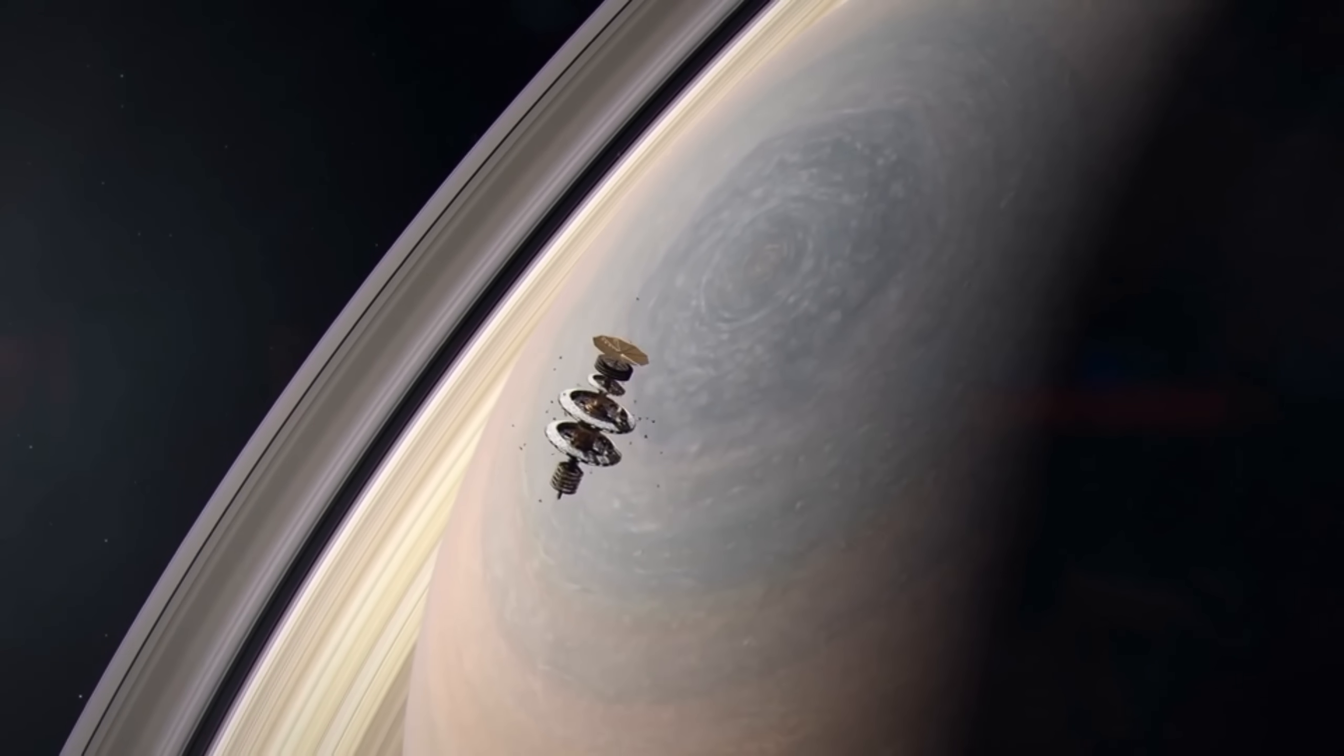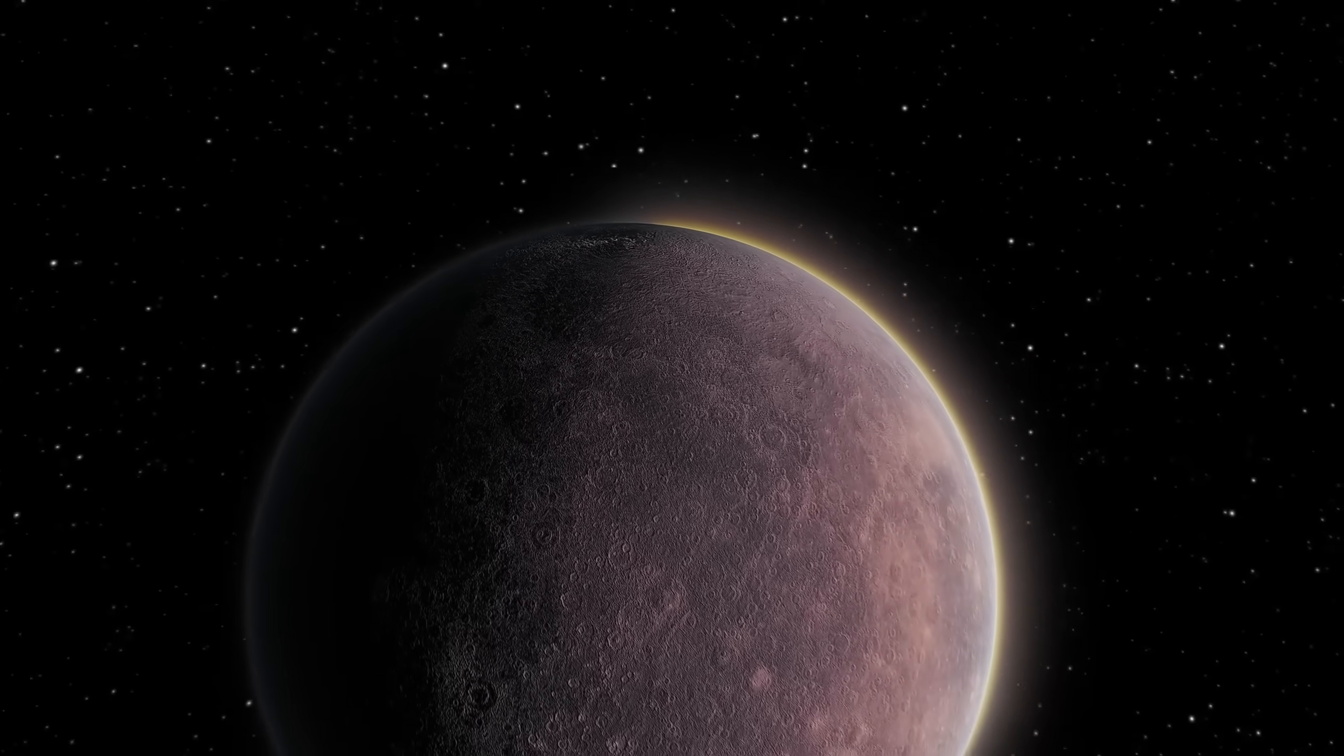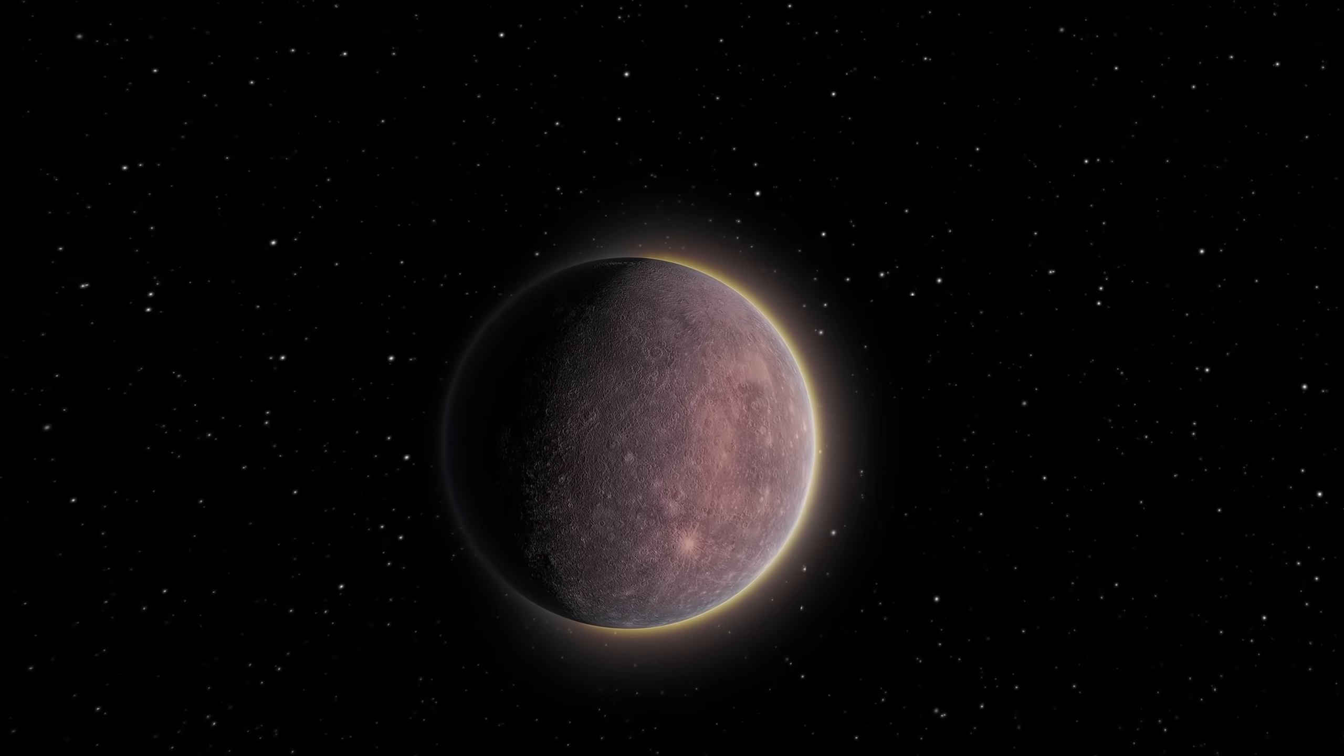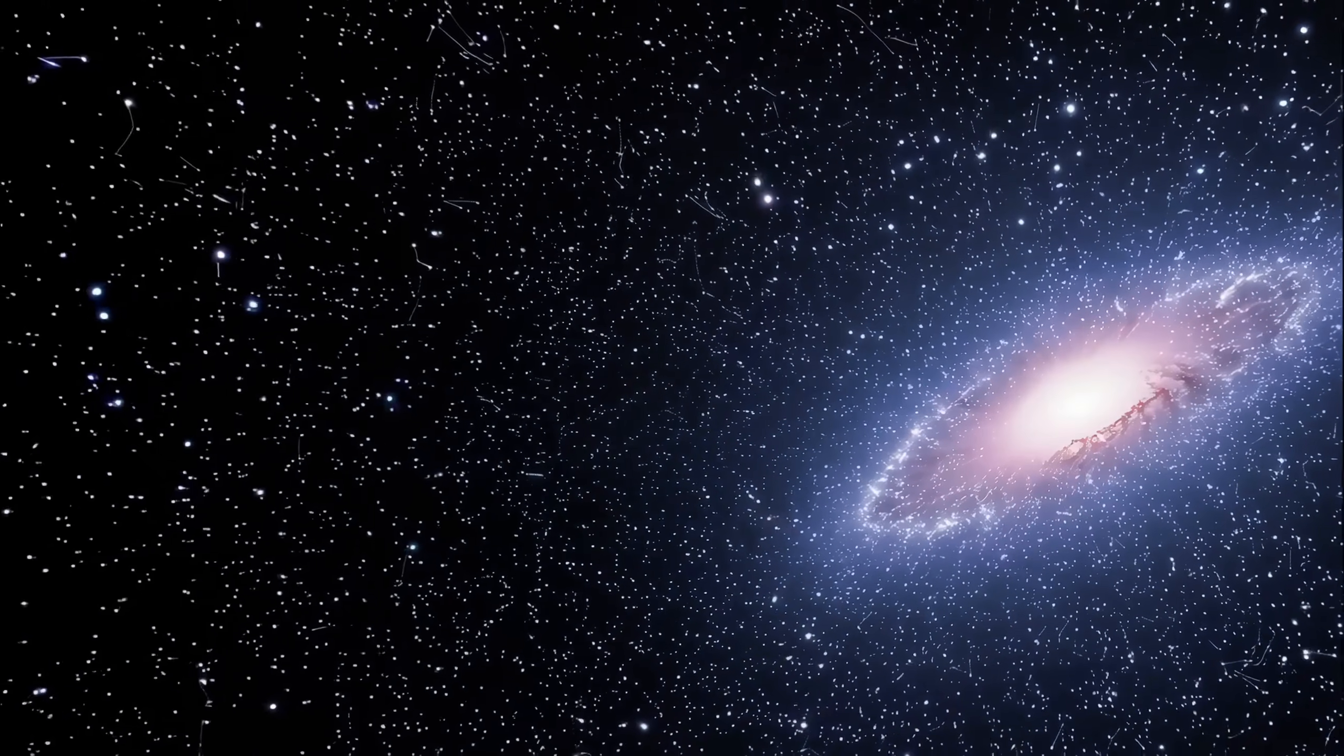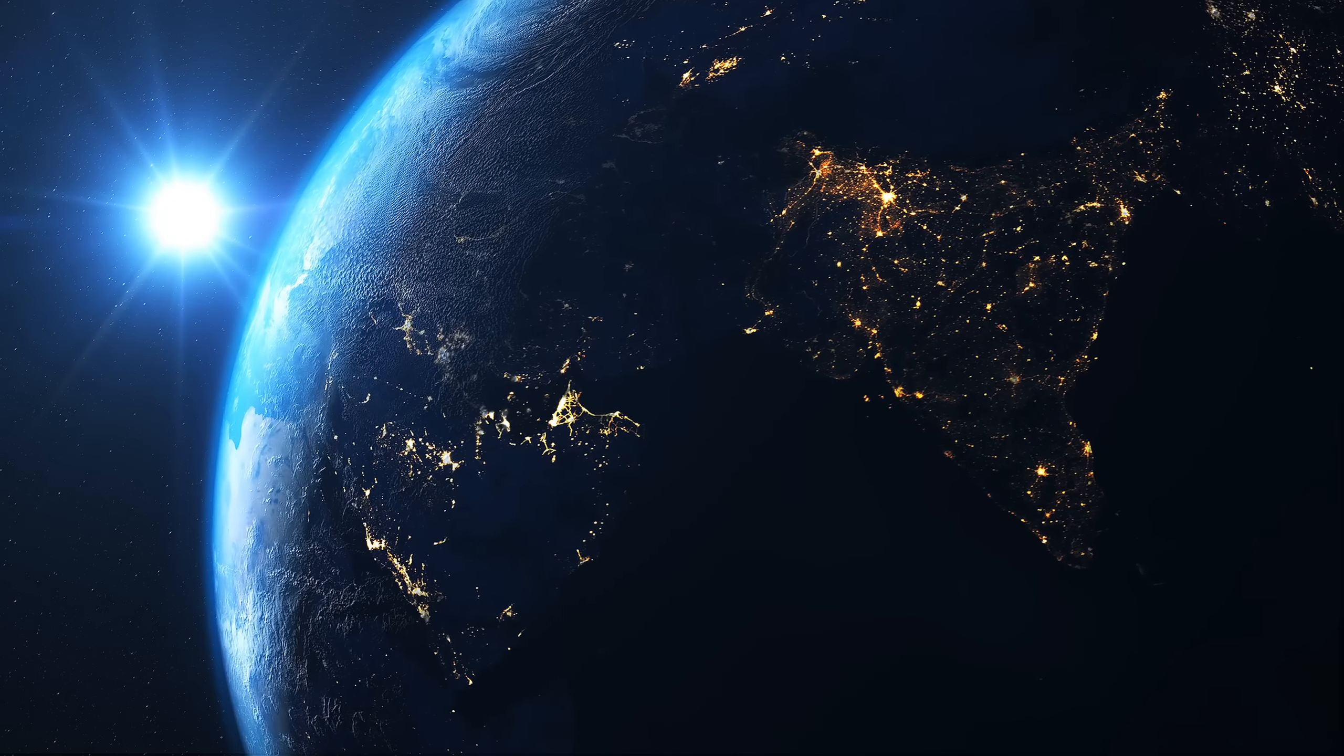We will never visit Phoenix A. No probe will ever return from its edge. But we can imagine it, model it, name it. In that act of naming, we bridge the impossible scale between the human and the cosmic.